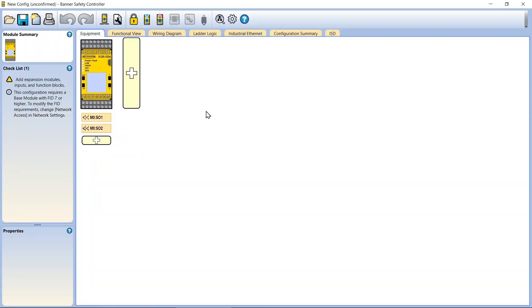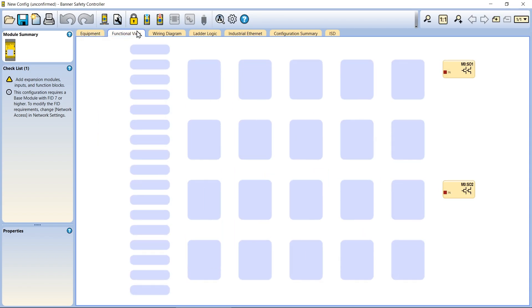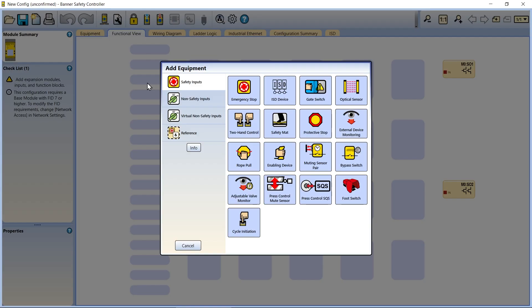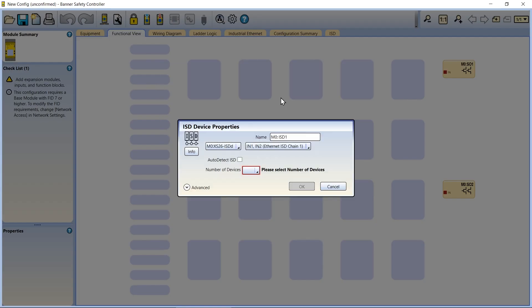Once connected, you will need to add the ISD chain to the configuration. You can do this by adding it to the equipment list in the safety controller software.